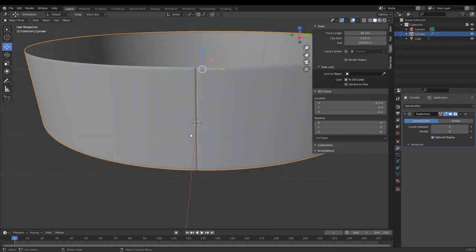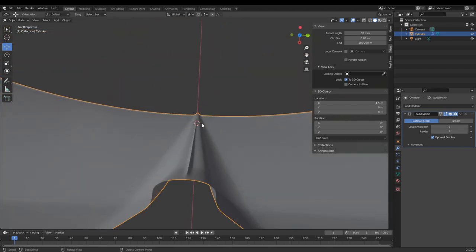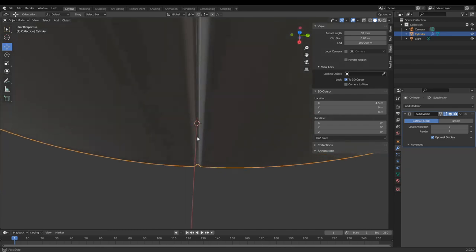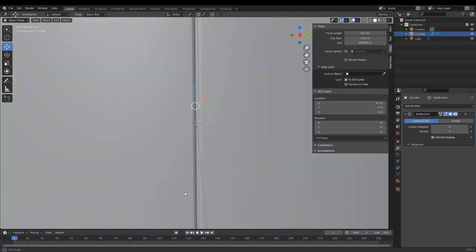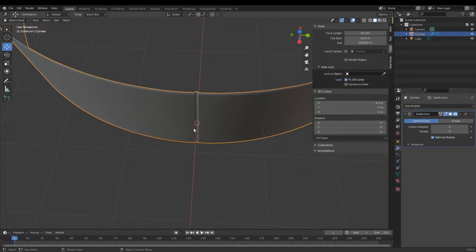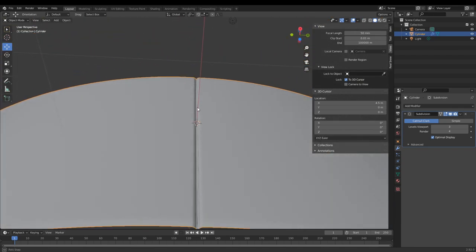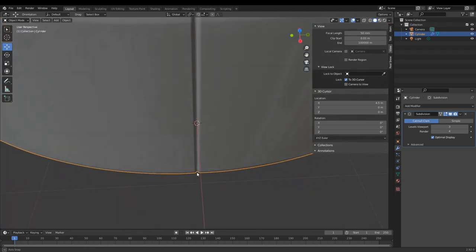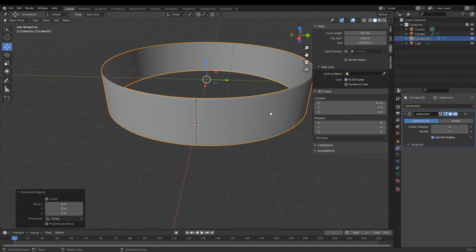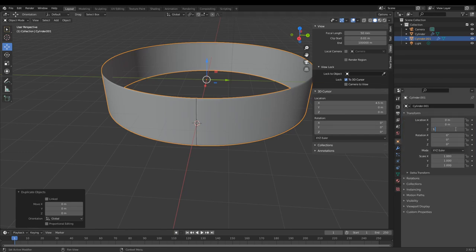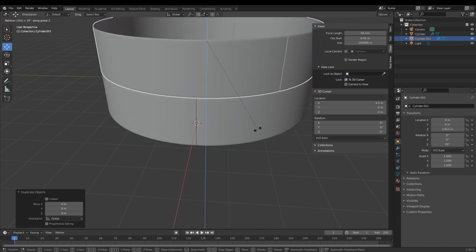You can turn up the subdivision level a little bit more if you want. Now duplicate that again, move it up by 1.814 meters, and rotate it by 35 degrees. Now we're going to combine these two meshes together by pressing Ctrl+J — now these two are one.